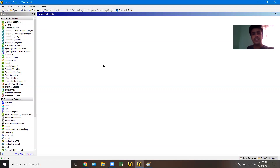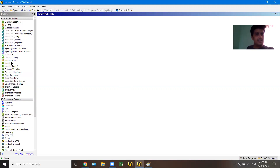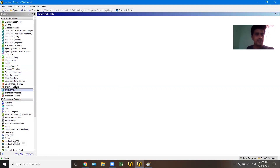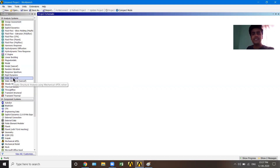I have opened Ansys 14.5 Workbench. Since Ansys is heavy software, I'm using this older version. Upon opening, you can see there are analysis systems on the left-hand side — design assessment, fluid flow, model, response spectrum, rigid dynamics — and component systems below. We are going to use the Static Structural analysis system because our beam analysis is going to be done on that basis.